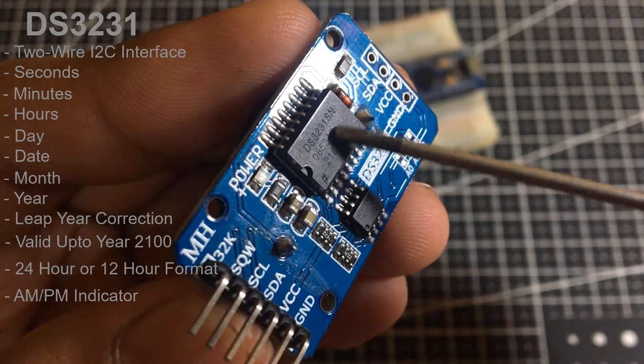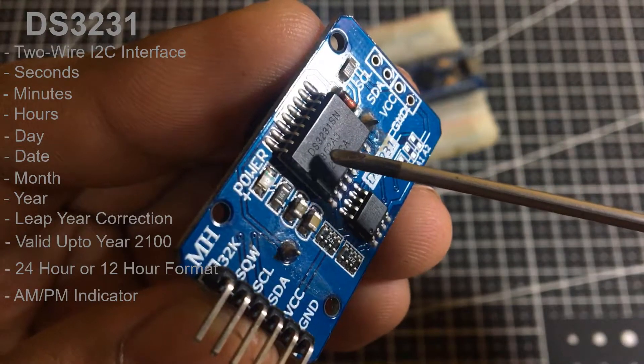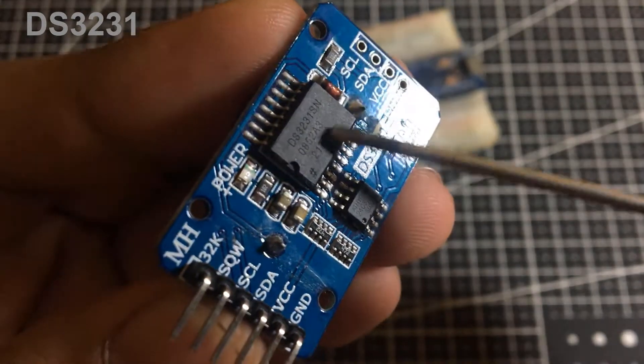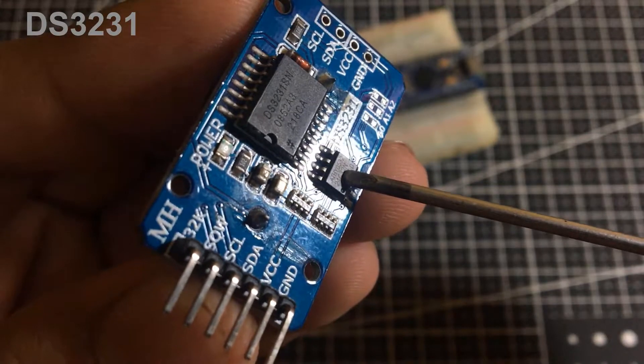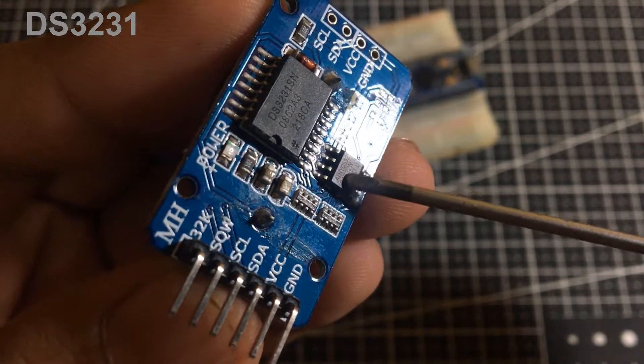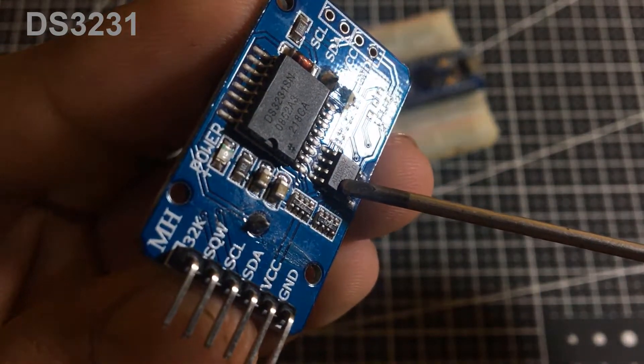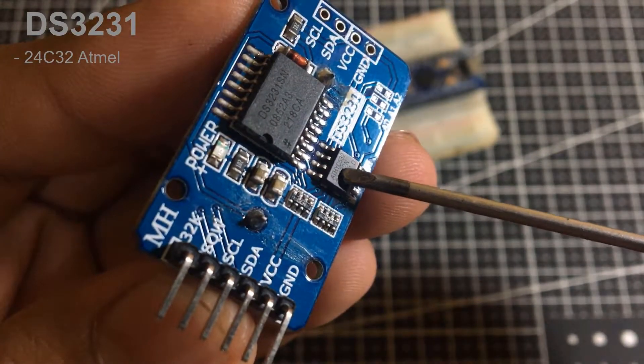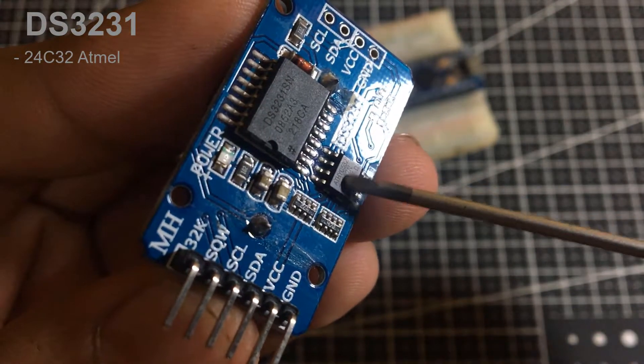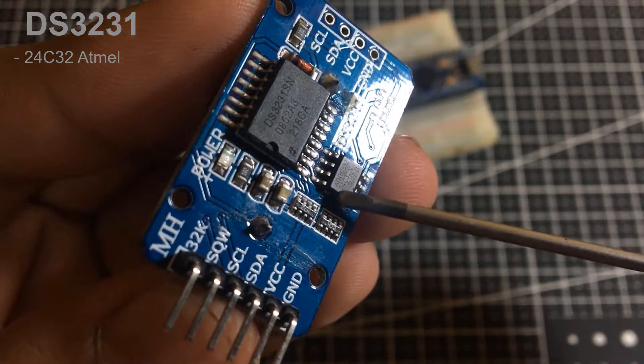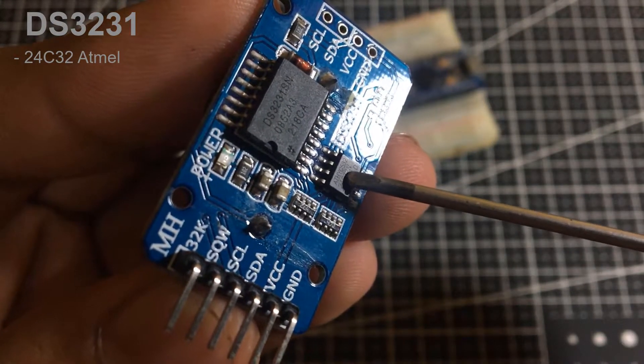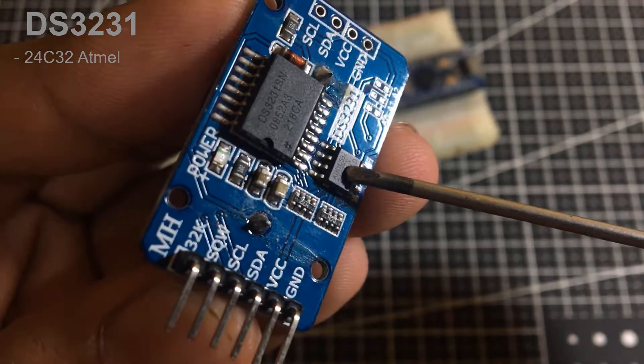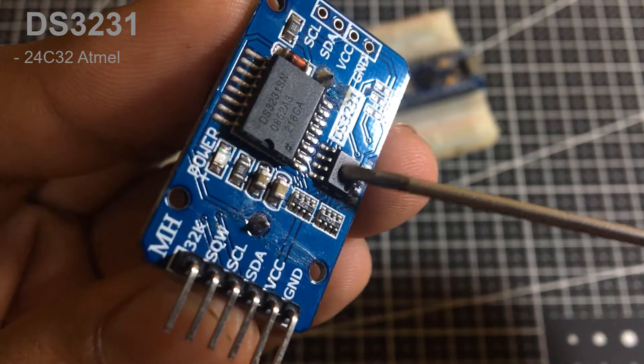It provides two programmable time-of-day alarms. DS3231 RTC module also comes with a 32-byte 24C32 EEPROM chip from Atmel. Having unlimited read-out cycles, it can be used to save settings or really anything.